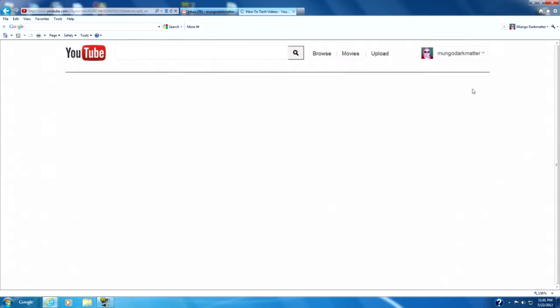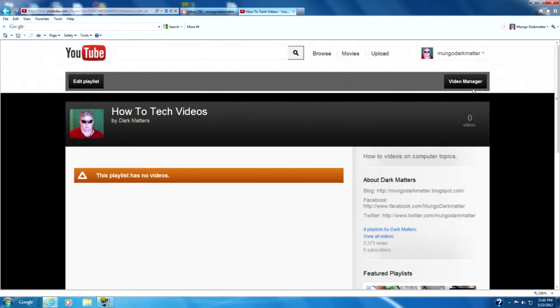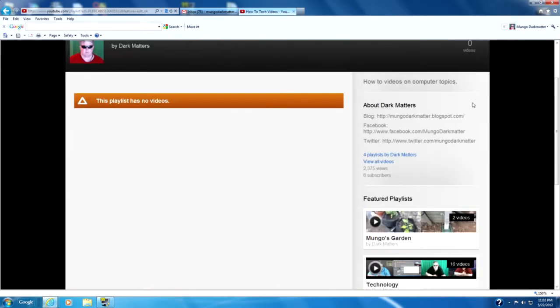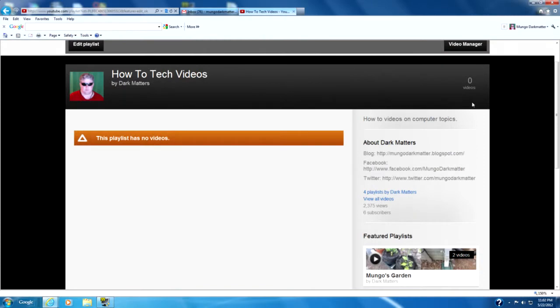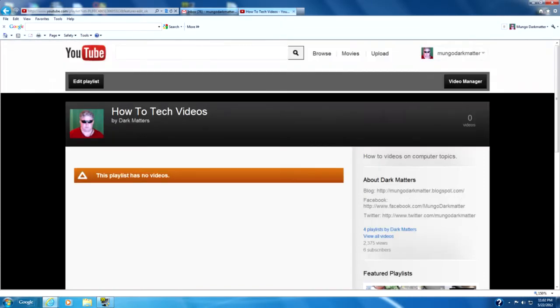But generally you'll want it to be public. Then you go up here and you save playlist. Then it creates this playlist page for the particular playlist and as you can see there are no videos on this playlist yet because we haven't added them.